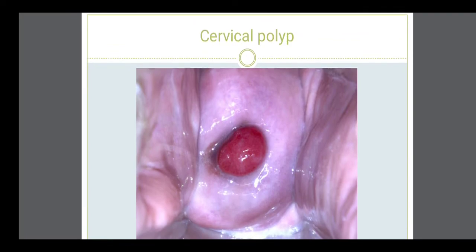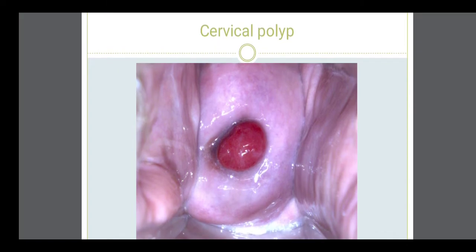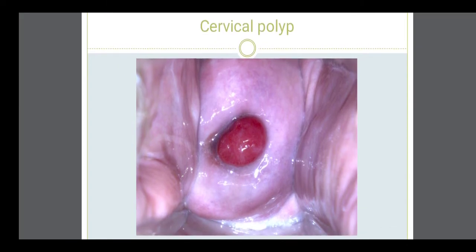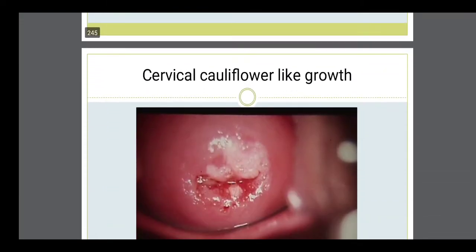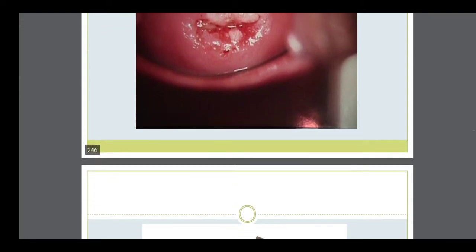This is also an abnormal condition of the cervix where a polyp or a small tumour-like structure is seen. Polyps are also a sign of cancer — they can be cancerous. Then there is the cauliflower-like growth over the cervix, which is also an abnormal condition.